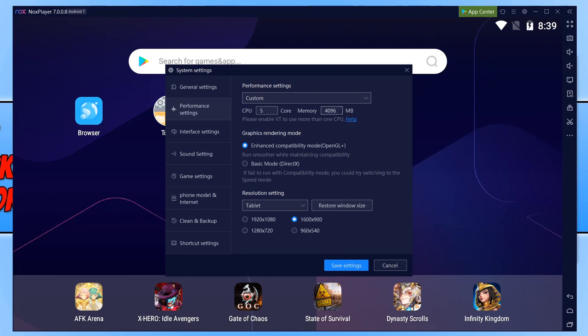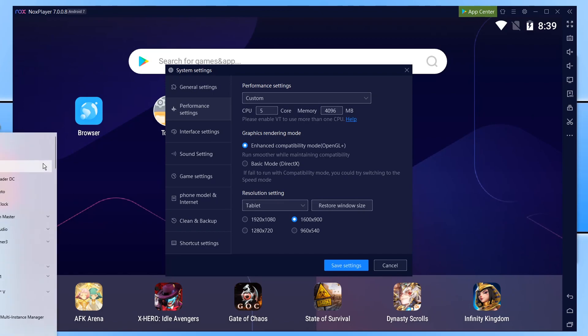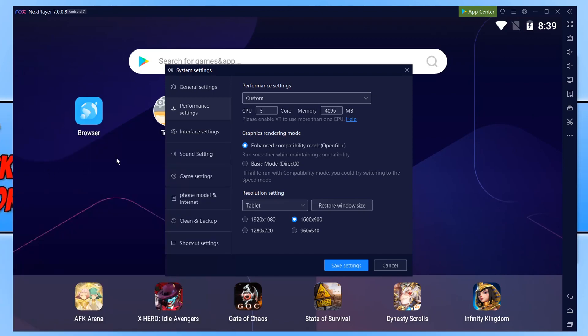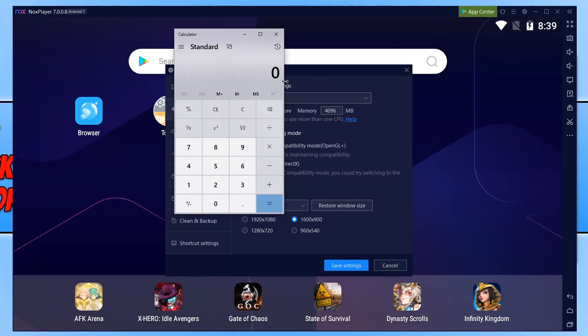I can't just type in 16 gig we need to type it in megabytes. So 1024 is the equivalent to one gig. So if I want to say give the program eight gig all I need to do is go 1024 and then go times eight and then that equals 8192.